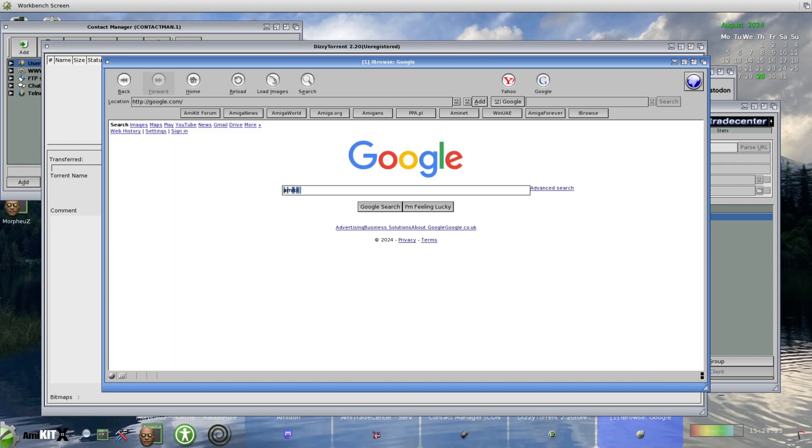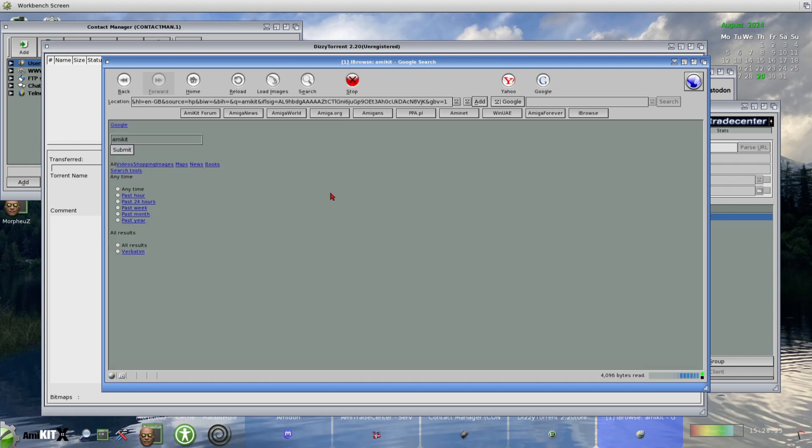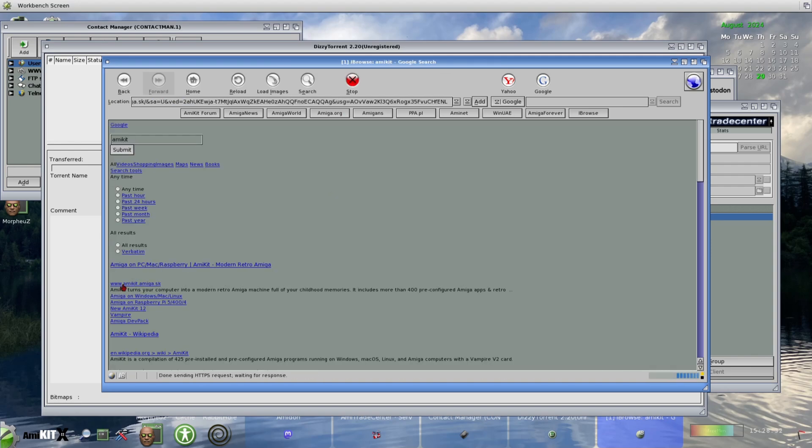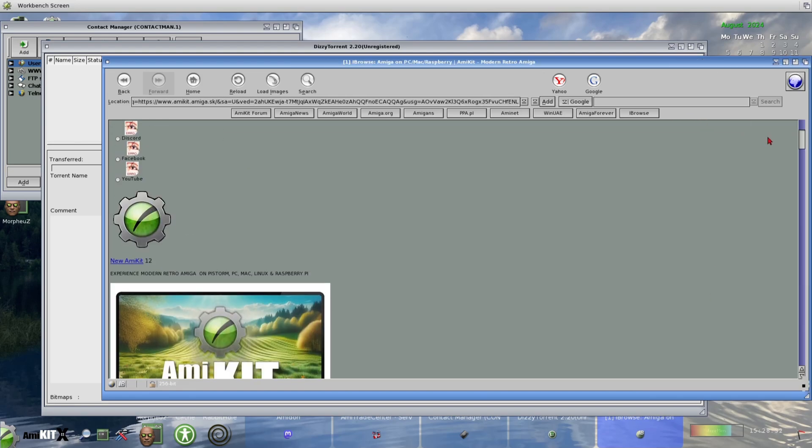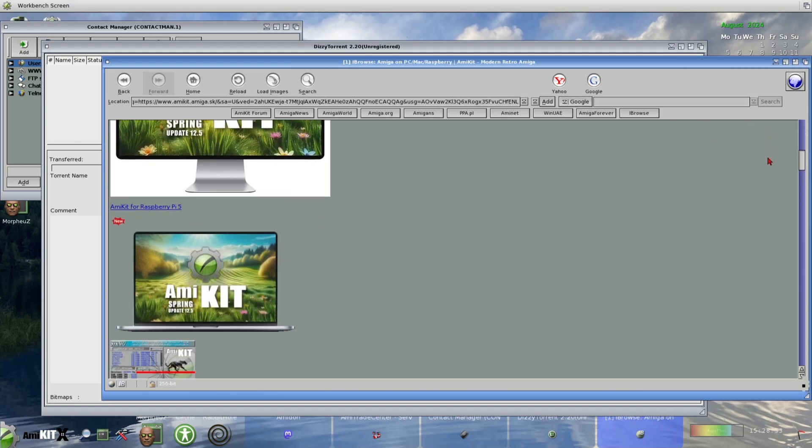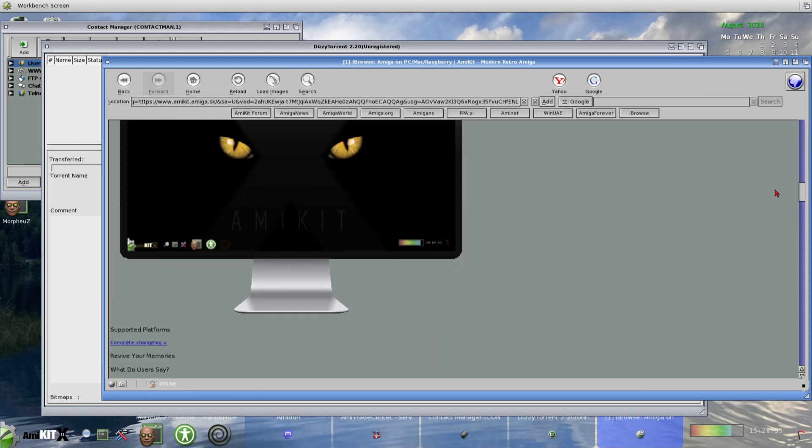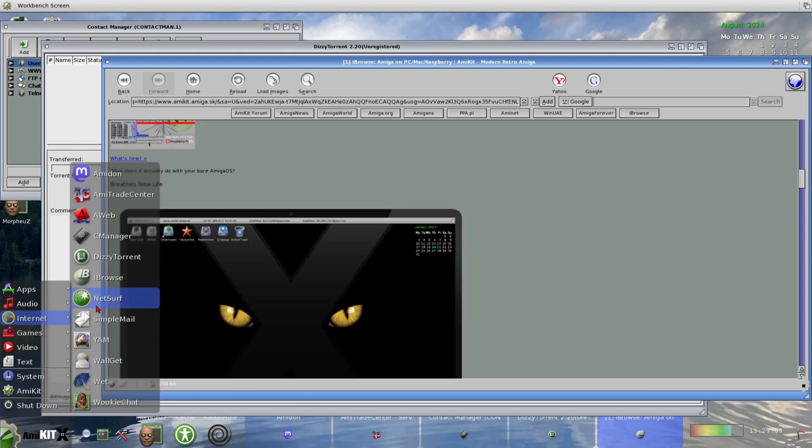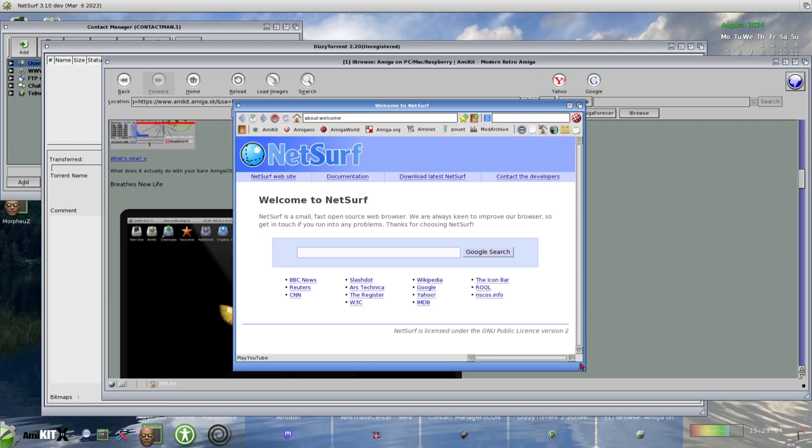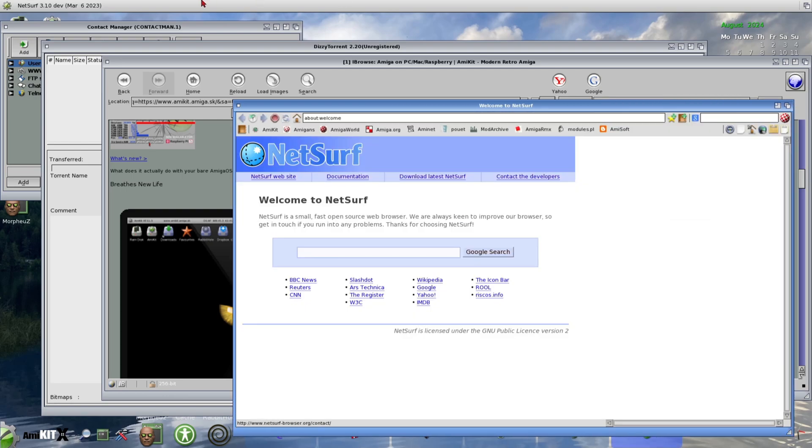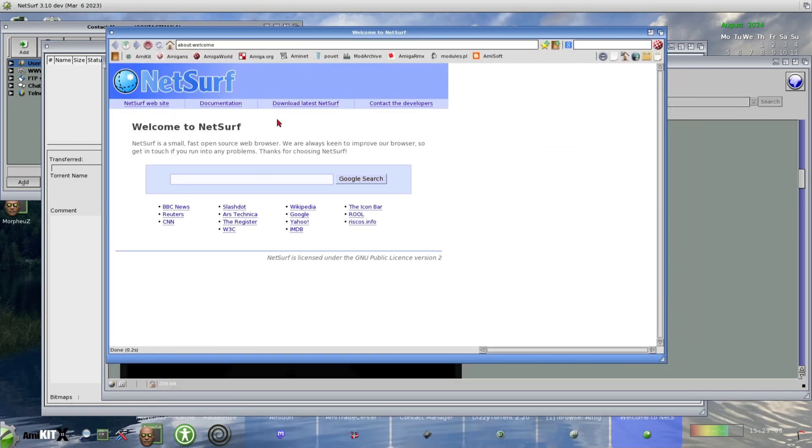Now, we have a program called Rabbit Hole. What the devil is Rabbit Hole? Basically, this allows you to run Windows, Linux, and Mac applications via AmiKit. It's very impressive stuff.